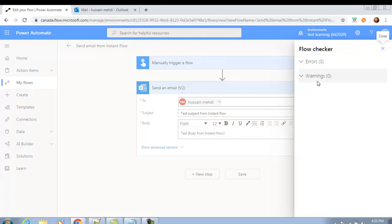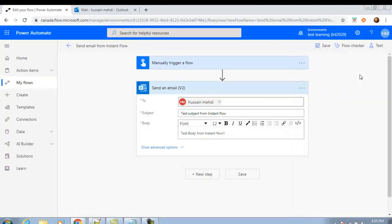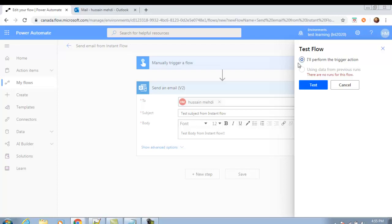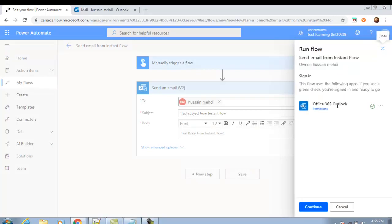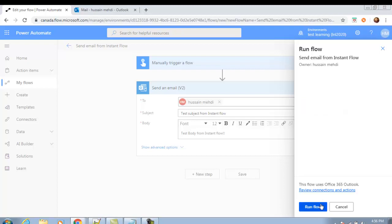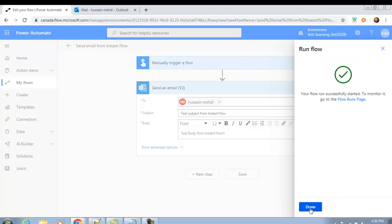Zero errors, zero warnings. Close this and click Test. I will perform the trigger action. It will prompt you to use Outlook — click Continue. Then click 'Run flow'. This button will start the flow, and you will see 'Done'.